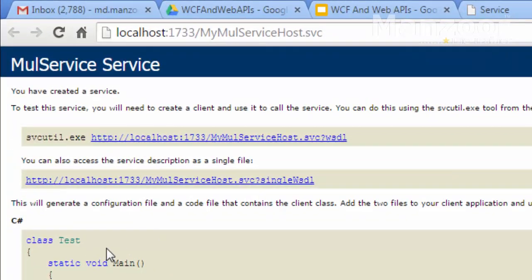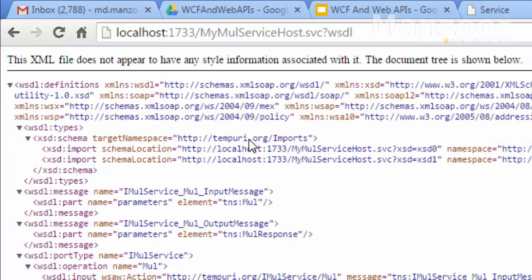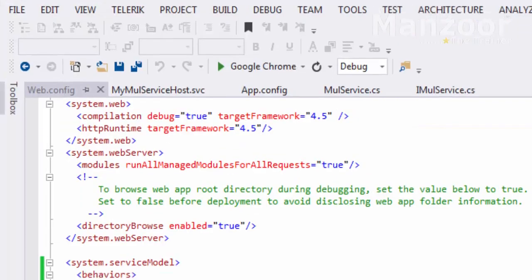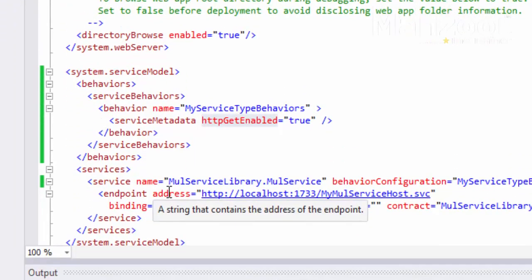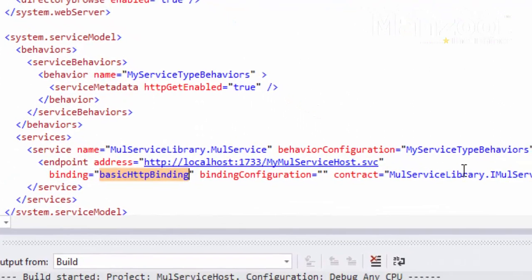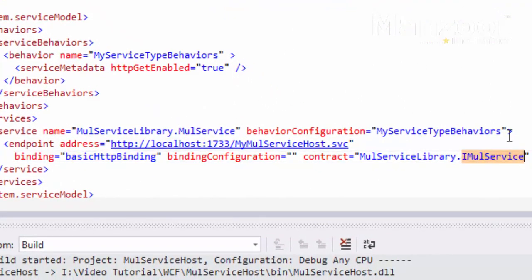Now browsing with Chrome, you can see that you have created a service and it is available, and your WSDL — web service description language — is also available. I have hosted the service on this endpoint. The endpoint contains address and binding — I am using basic HTTP binding — and the contract is I multiplication service.